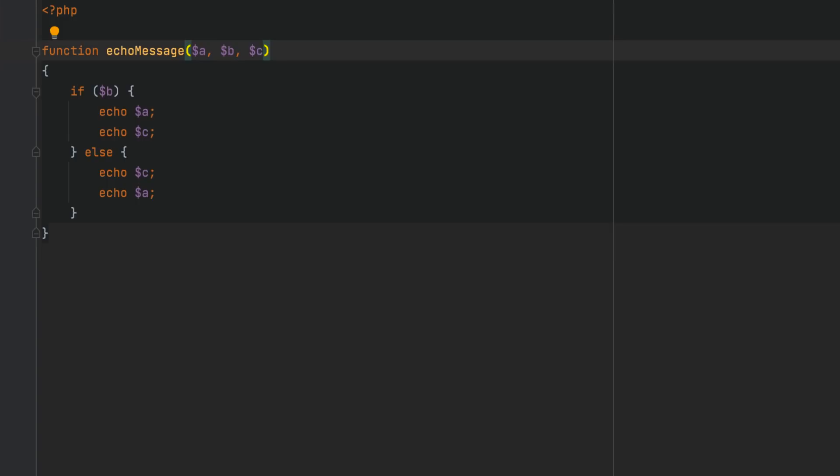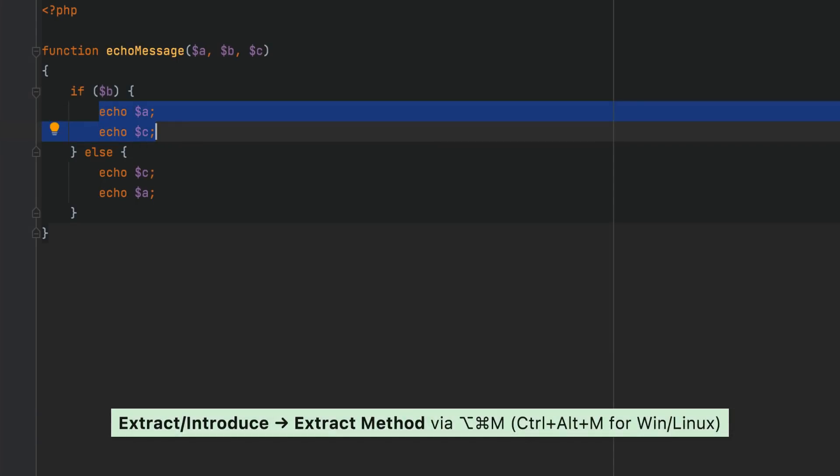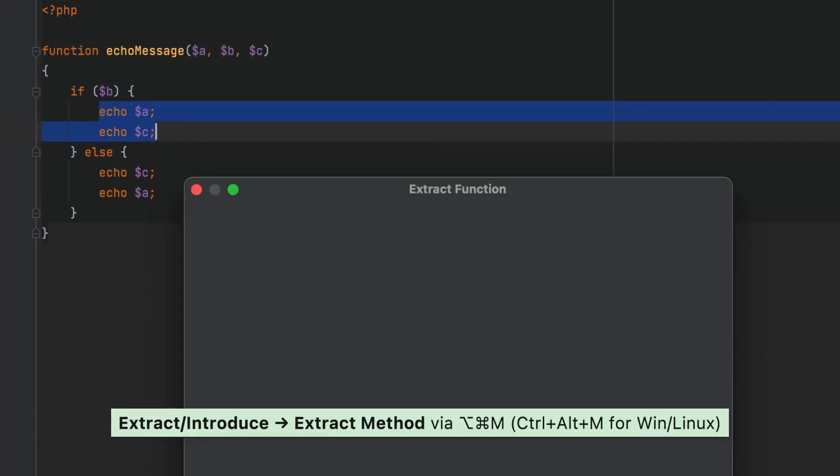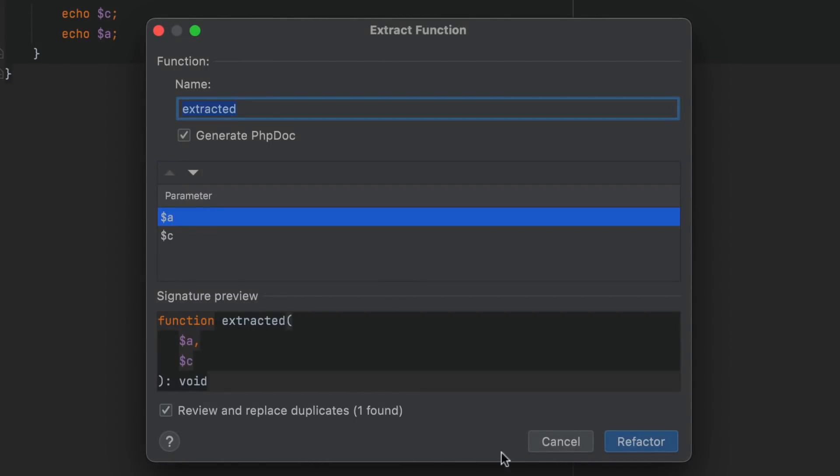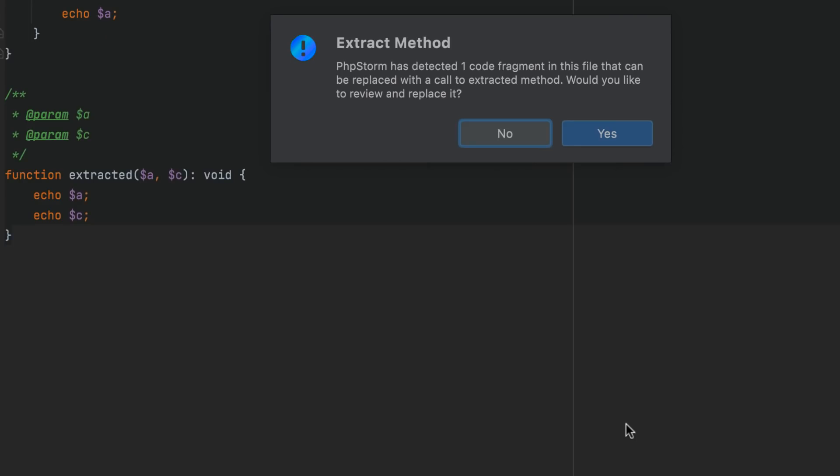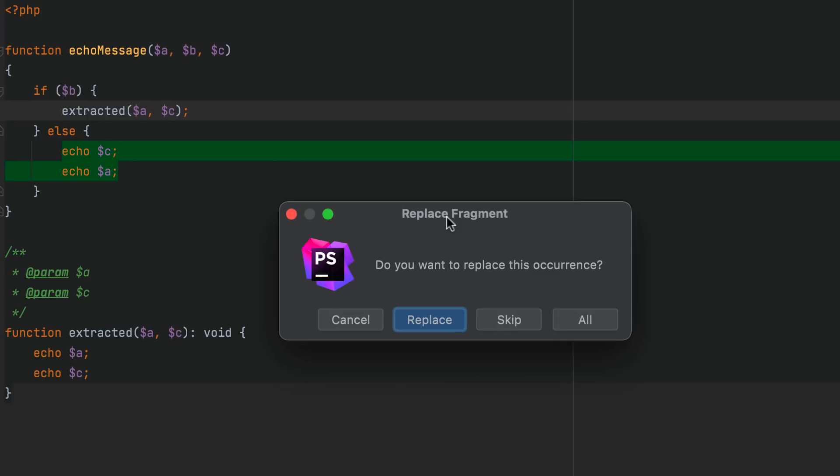PHPStorm can also find smaller duplicates in the current method, class, or file during the refactoring. When you select some code and start the refactoring, select the Review Duplicates checkbox in the dialog, and then apply the refactoring to all located duplicates.